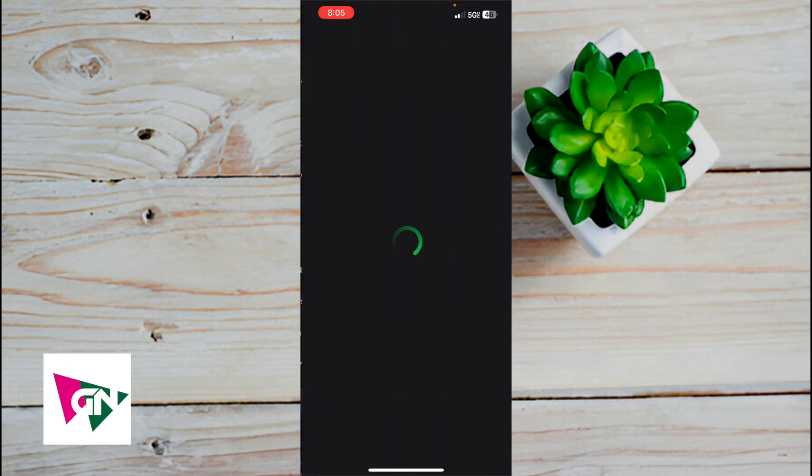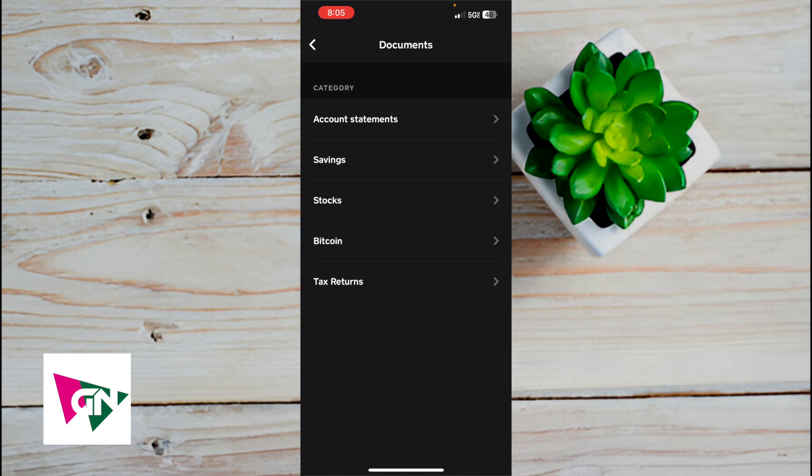So click on documents. Now from here, you can see a variety of different documents. You can see documents for tax returns, stocks, savings, account statements. Let's go ahead and click on account statements.